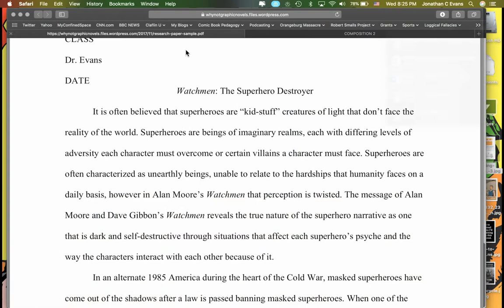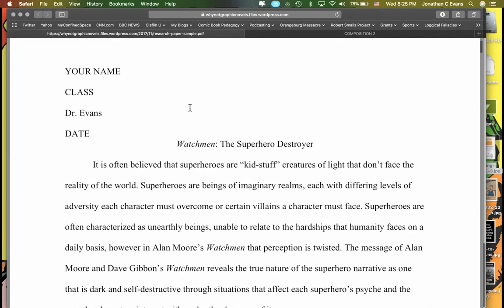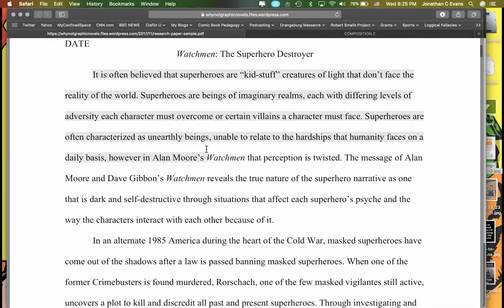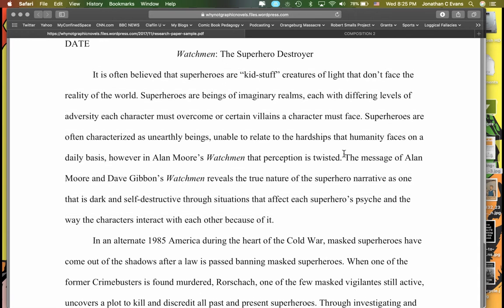If I turn back to the sample paper — and they were actually using Watchmen here — this part right here is all that's required for Writing Workshop 1. You should have an introduction that leads you to a thesis statement. Here is their thesis statement; it's one sentence at the end of the introduction. That's all that's required for Writing Workshop 1.